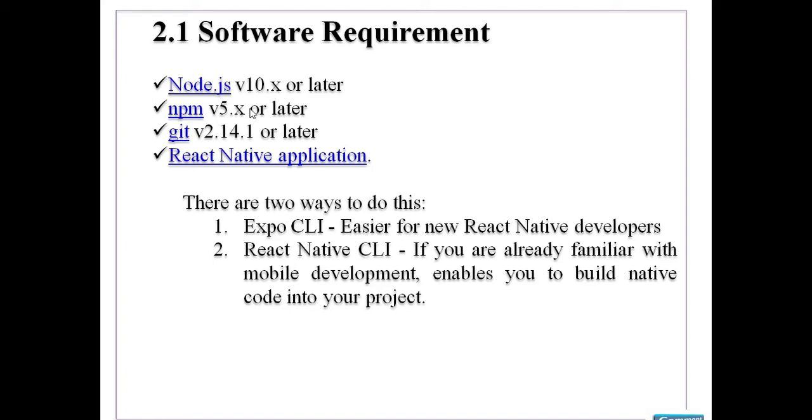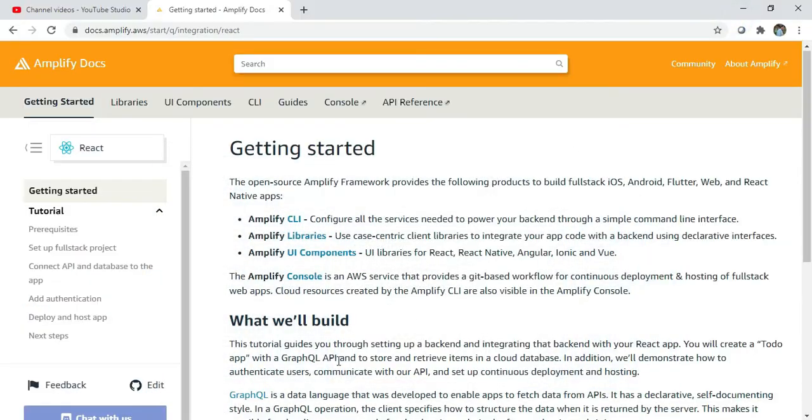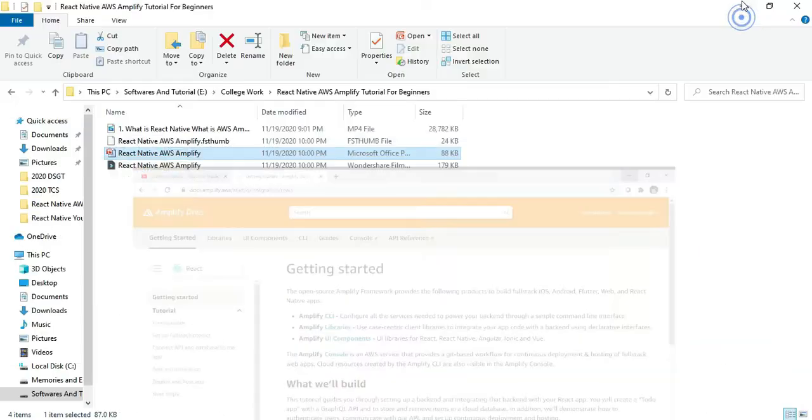So if you want to check whether node, npm, git are properly installed on your machine or not, then see how to verify this. Open command prompt.